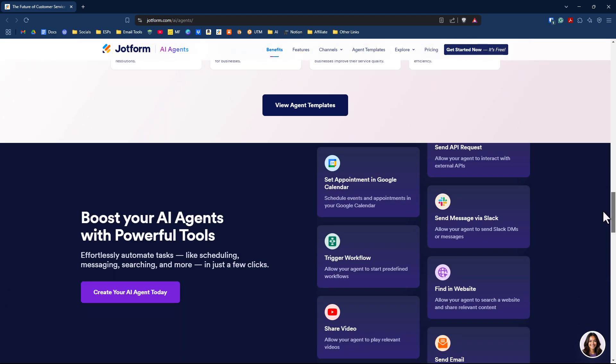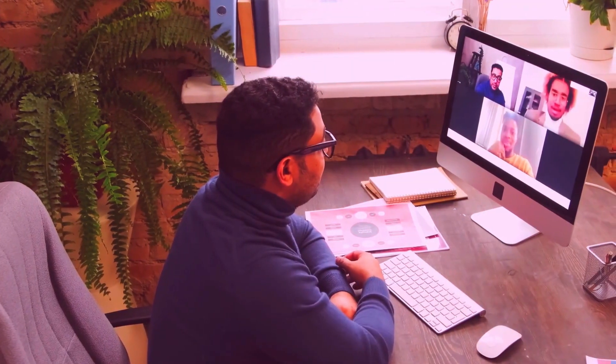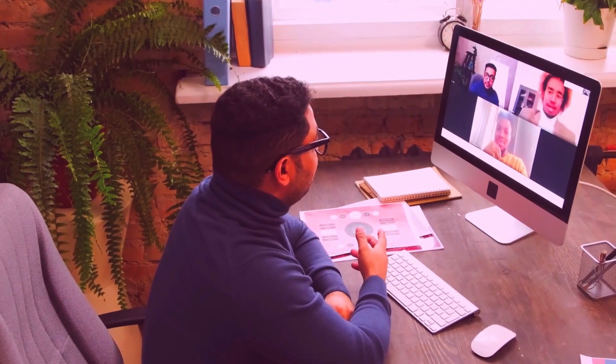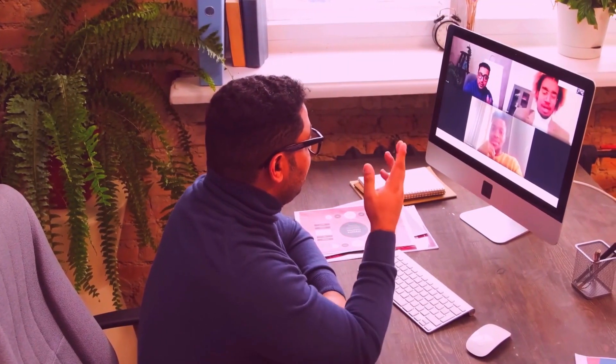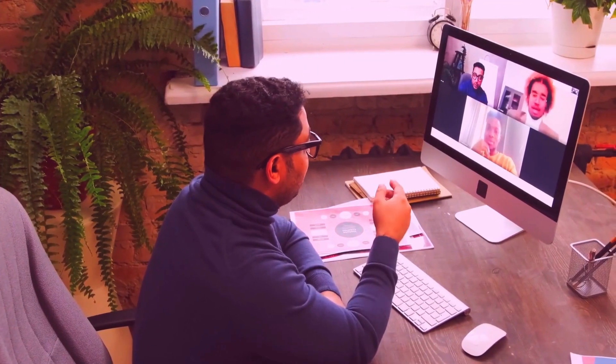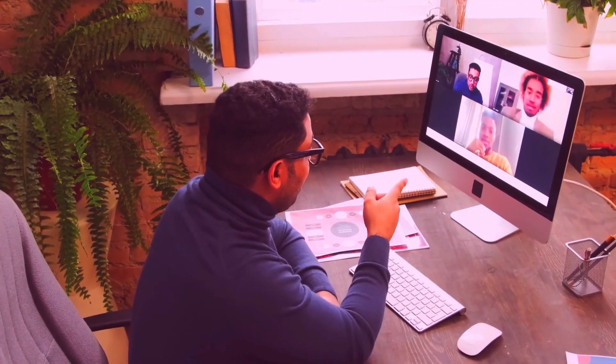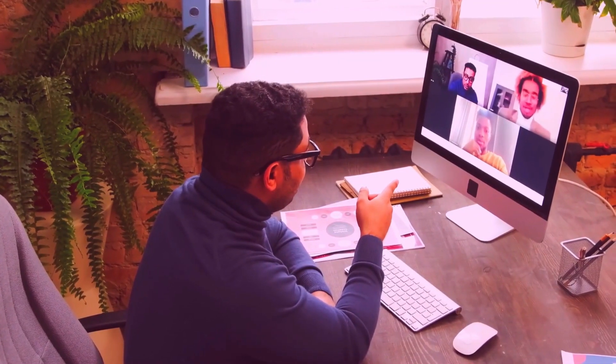So in this video, let's say you're running a membership-based business, maybe a coaching program or a private community. Instead of manually answering membership questions and processing signups, let's set up a JotForm AI agent to do it for us.